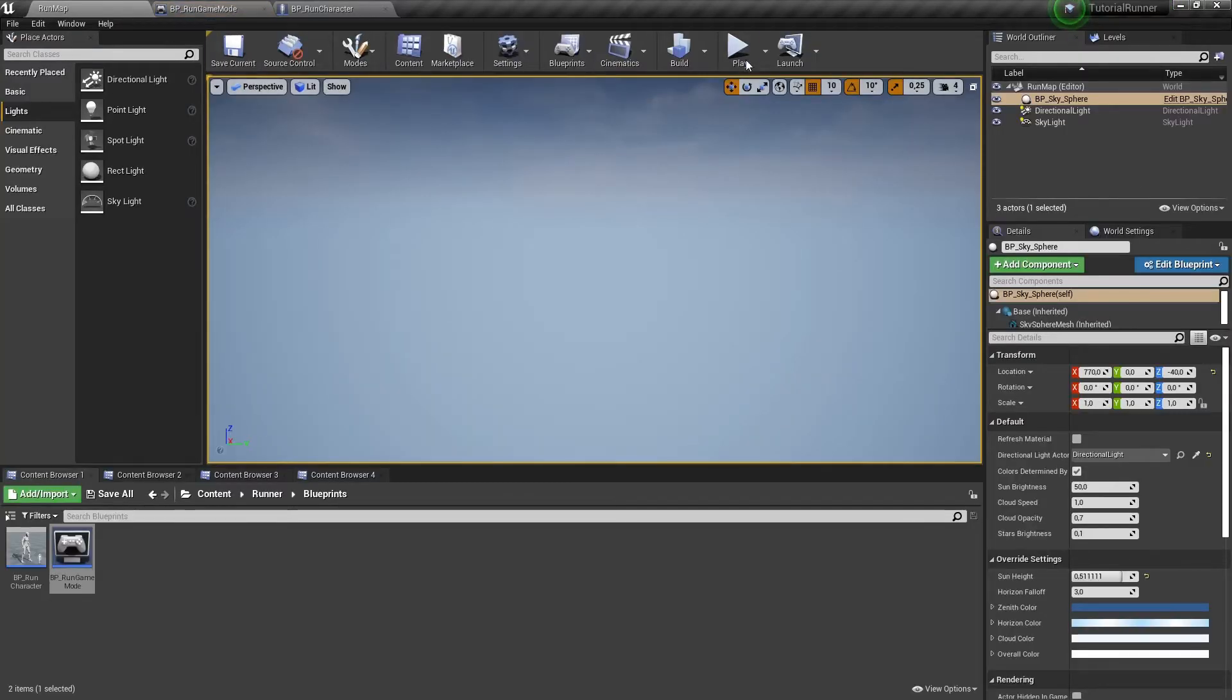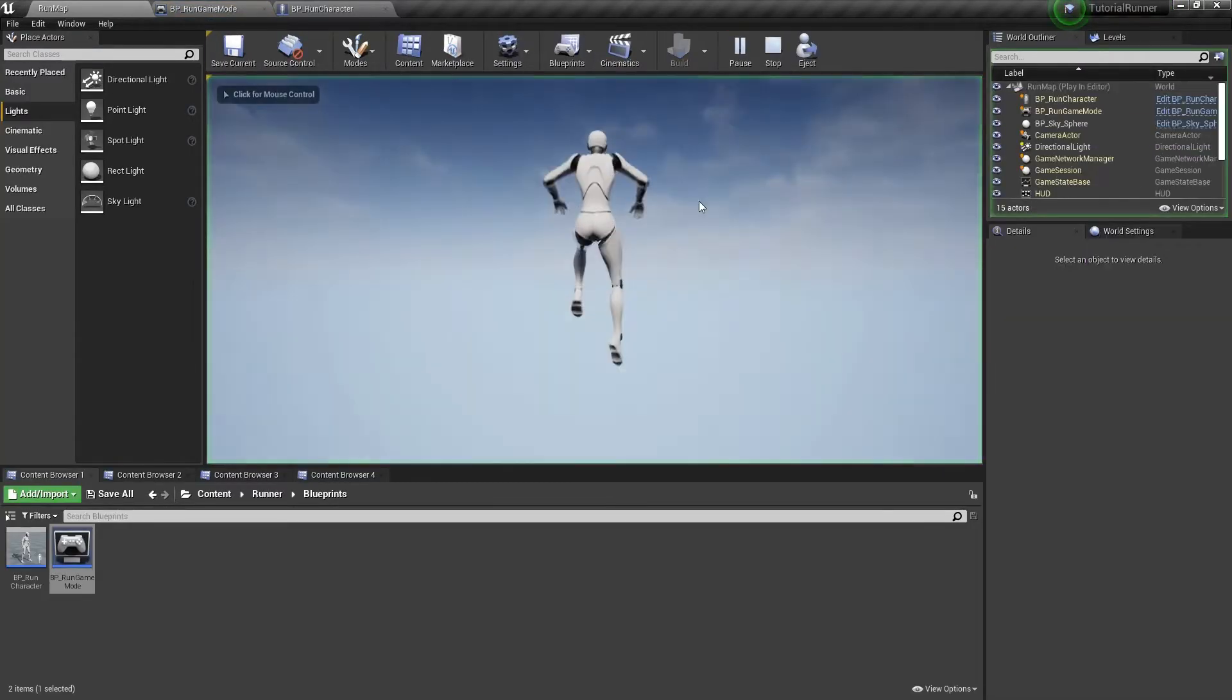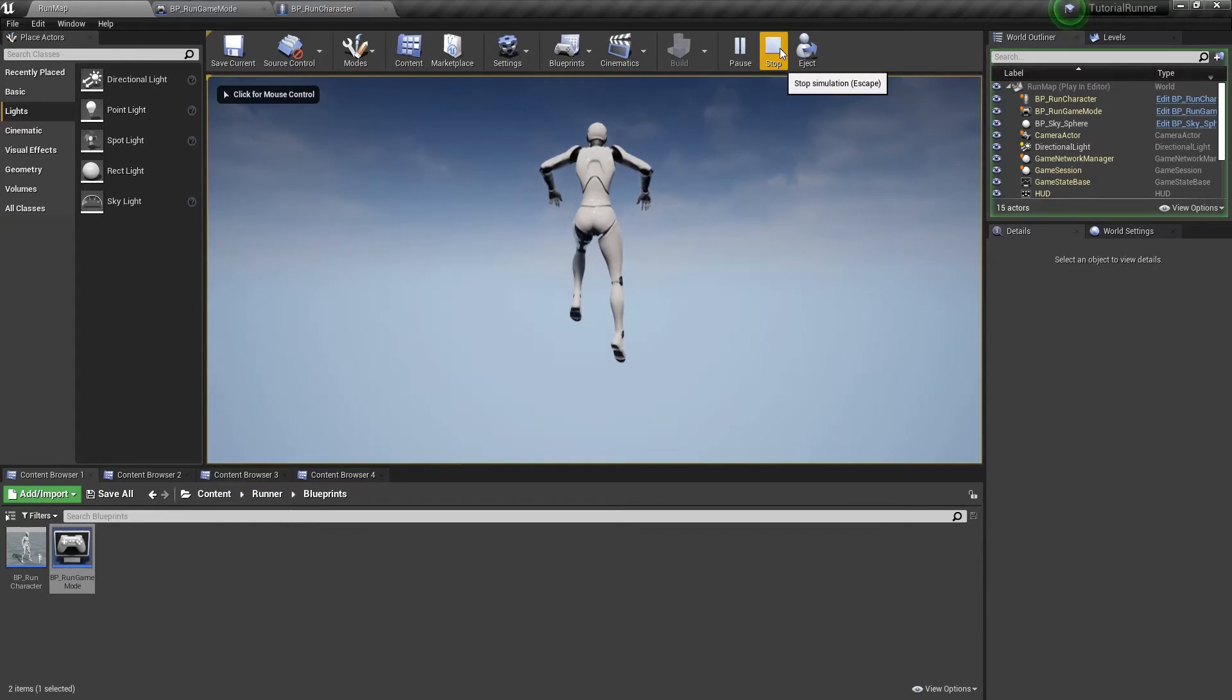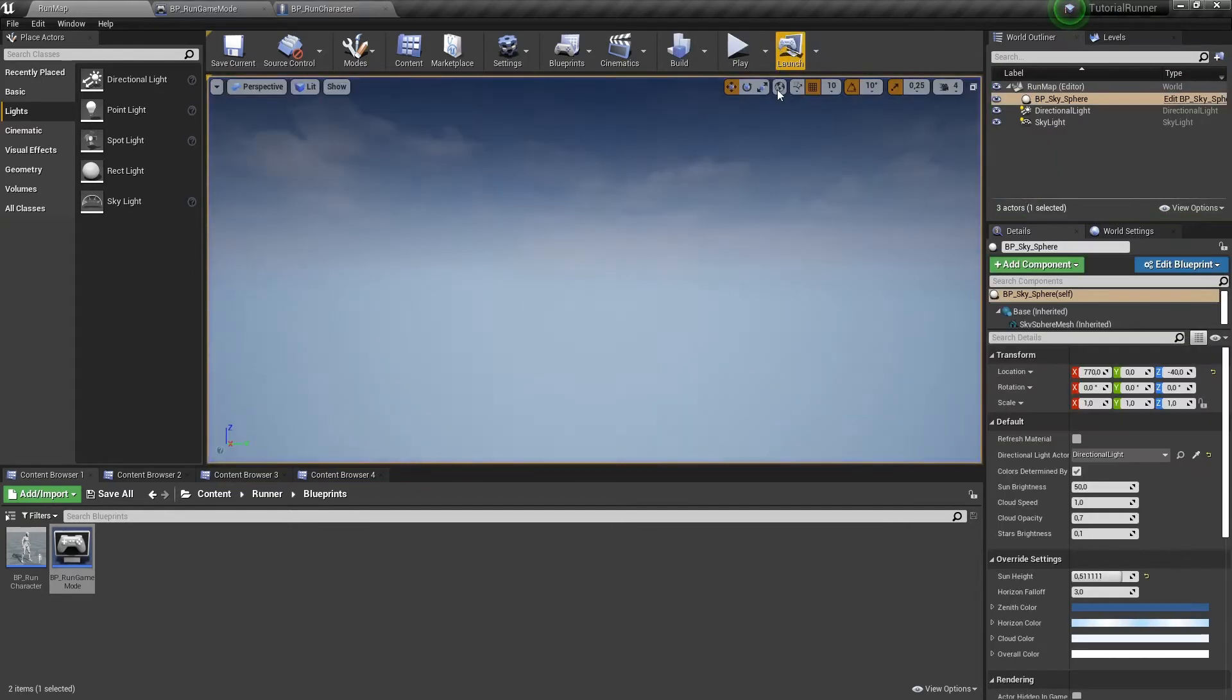It's time to make a first playtest for our game. Our character is here and it's falling down. That's not what we need in our game.